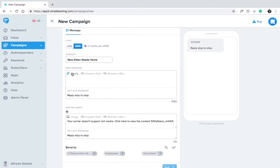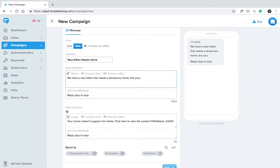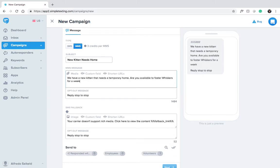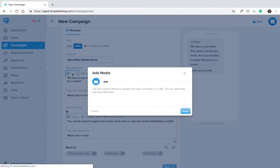Now let's write out our message. We have a new kitten that needs a temporary home. Are you available to foster Whiskers for a week? Beautiful. Time to attach our photo.